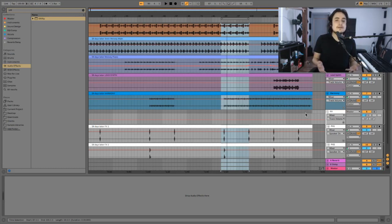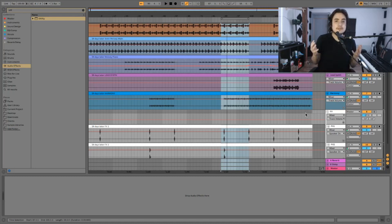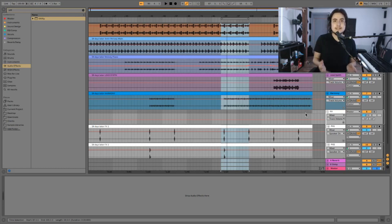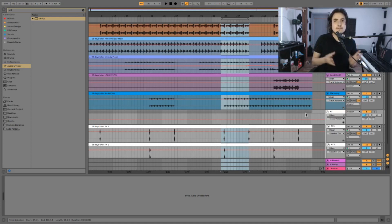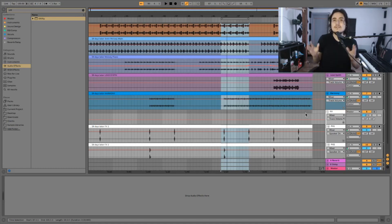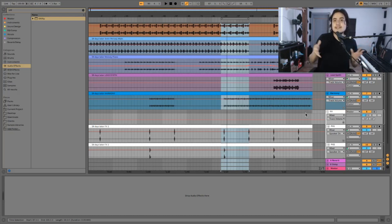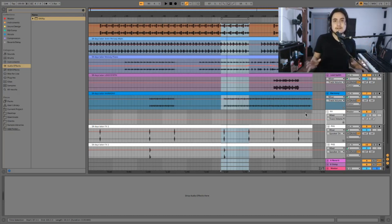So that will be all for today. I hope you learned a lot from this video. Remember mixing is a process and as any other process it can be broken down into different elements. So when you're mixing don't just try to do everything at once. Go by stages and you're gonna get much better results than otherwise.